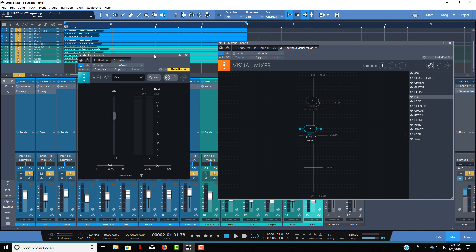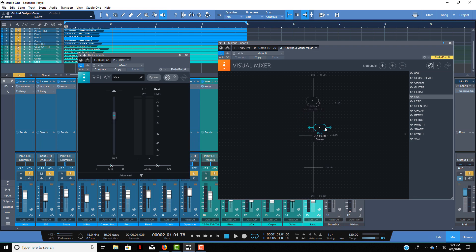I have Relay loaded up on every track in this mix and just to show you how these two are connected, you see that these are all the tracks that are in the mix and I have my kick here and if I move the kick you can see Relay is moving with it.